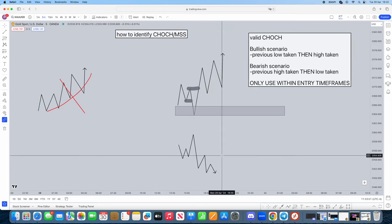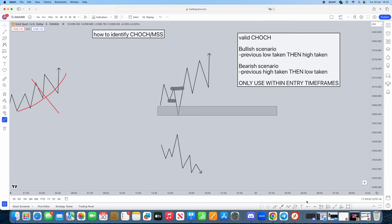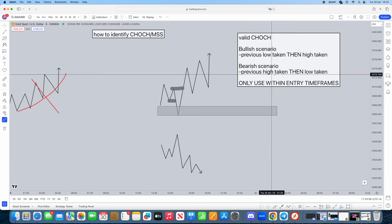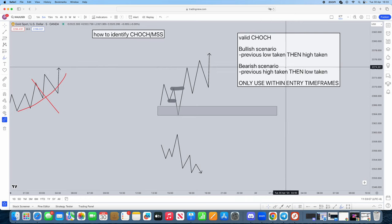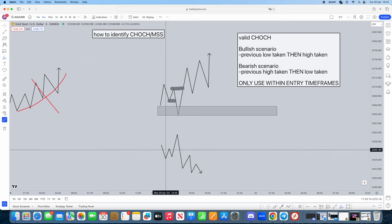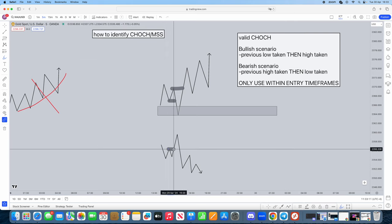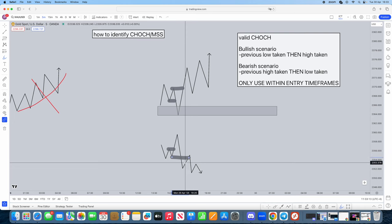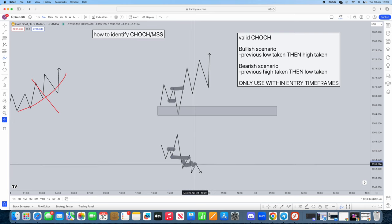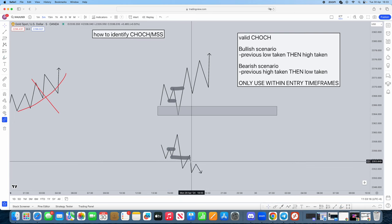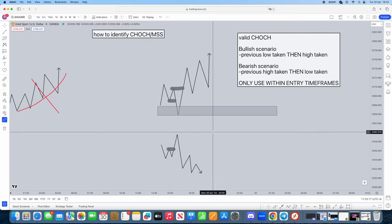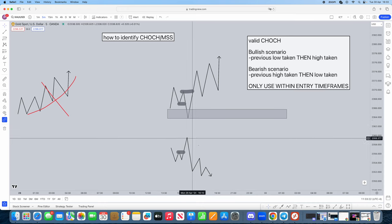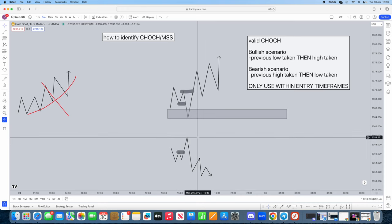As you can see here, bearish scenario: previous high taken, then the low taken. Previous high taken, then the low taken, and then we've got the continuation. So this is how you're going to identify change of character and market structure shifts. Valid change of character and market shifts, or whatever you guys want to call it. You can call it either one. It's the same thing.